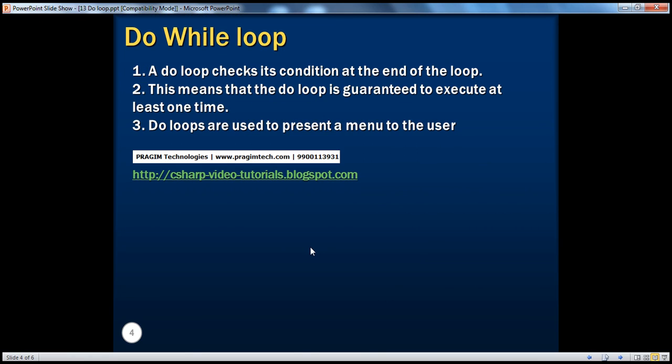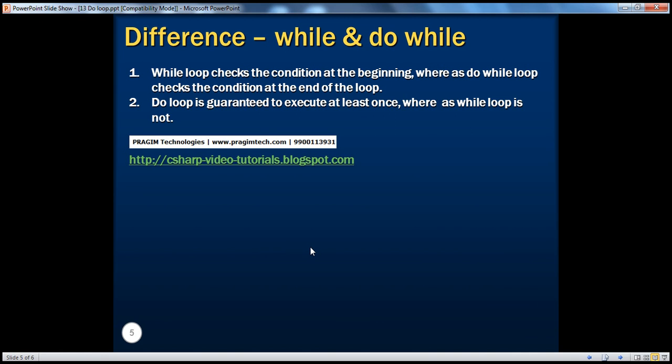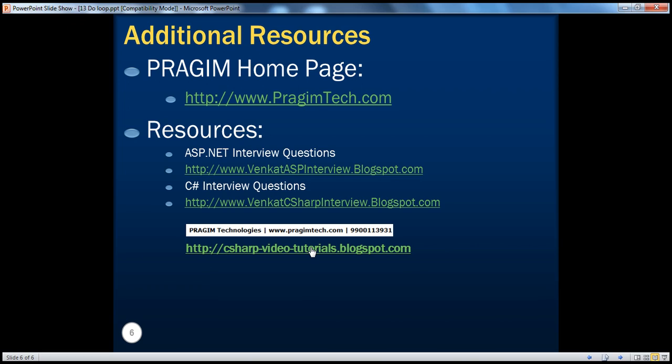In the next session, we'll talk about do while loop and then we'll find out the differences between while and do while loop. That's it for today. Thank you for listening. Have a great day.